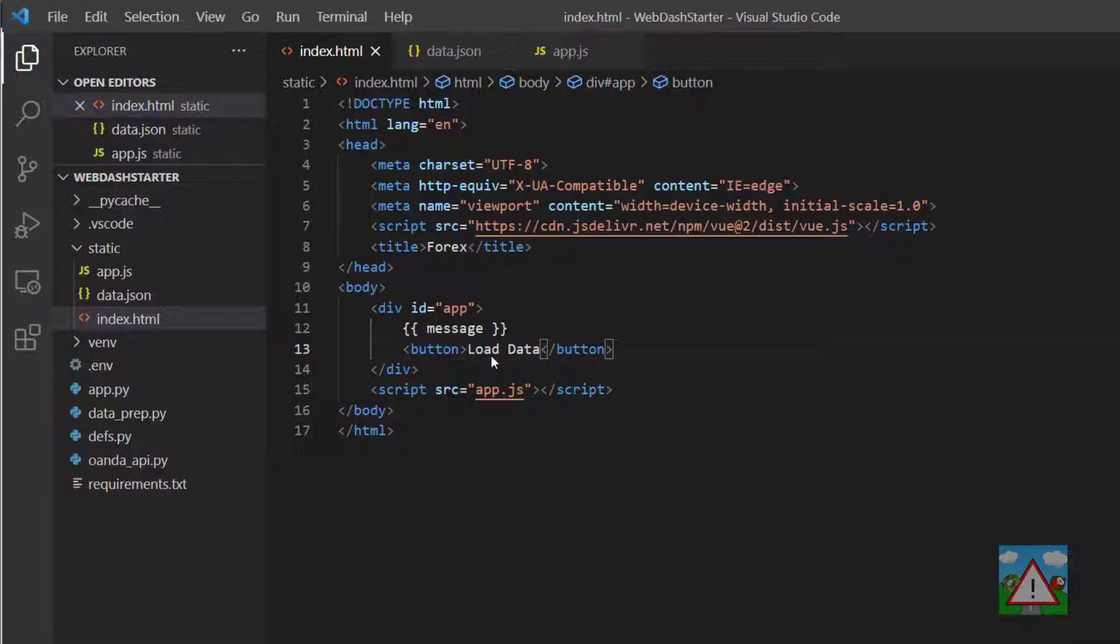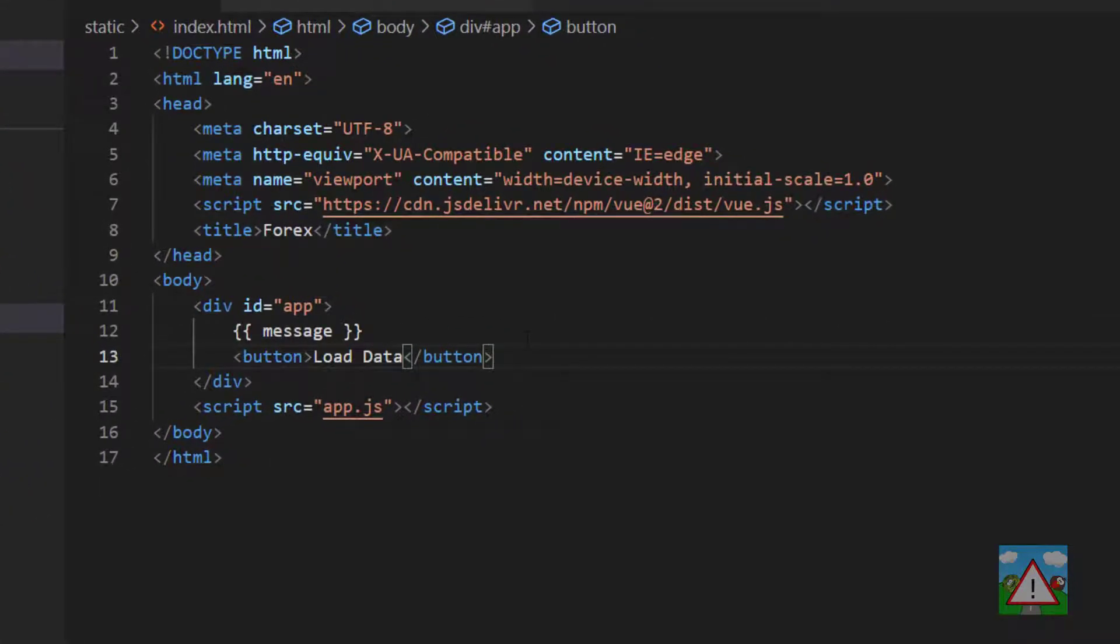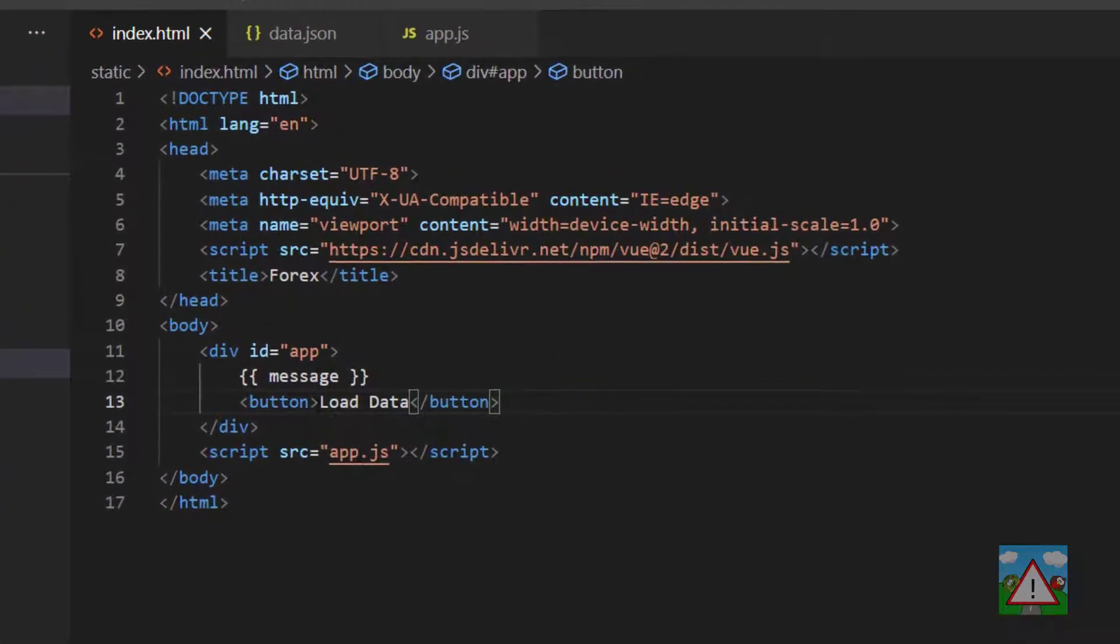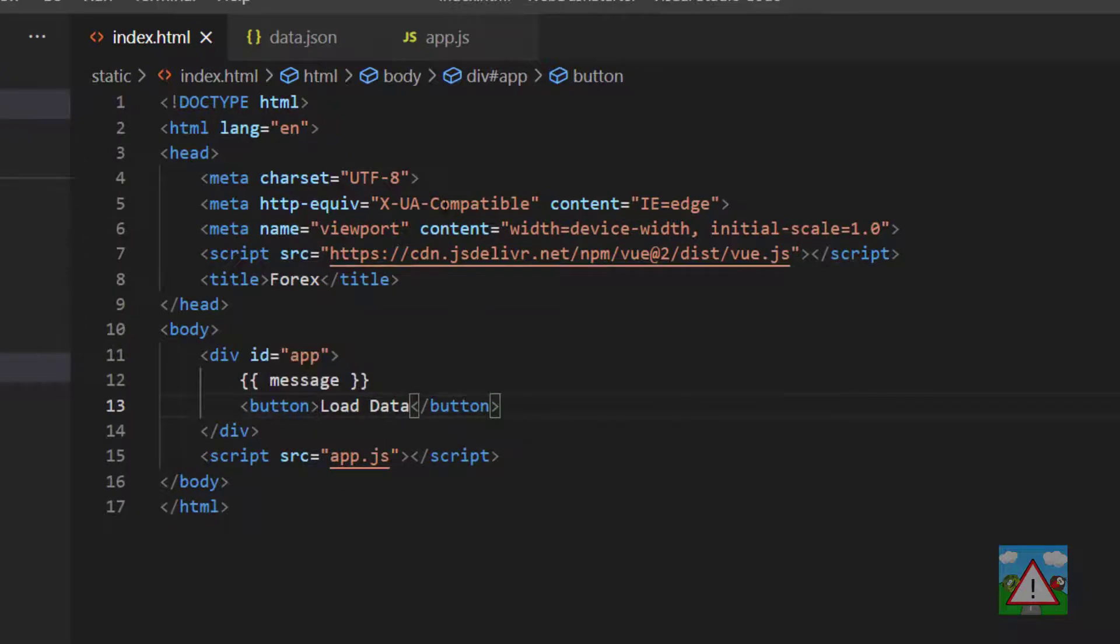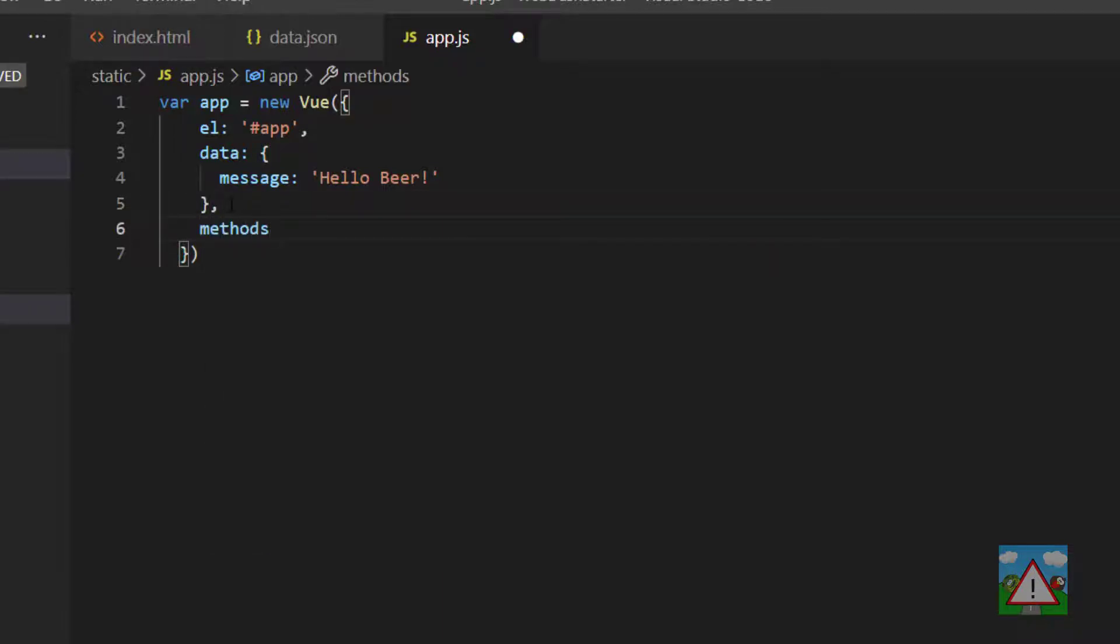What I want to do is be able to write something to the console whenever we click the button. To do that, inside app.js we need to define a new section on our app and call it methods.